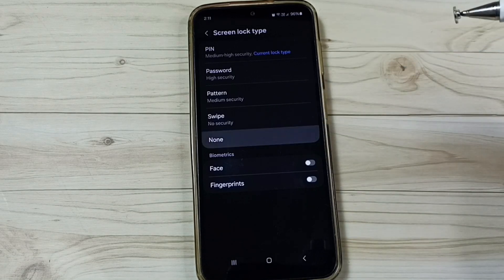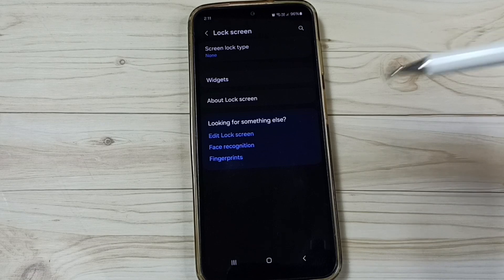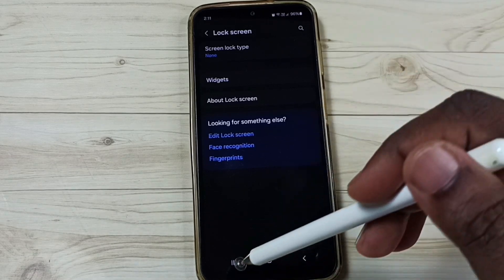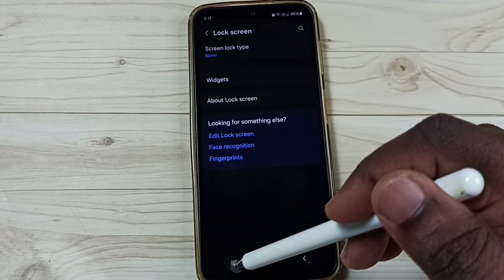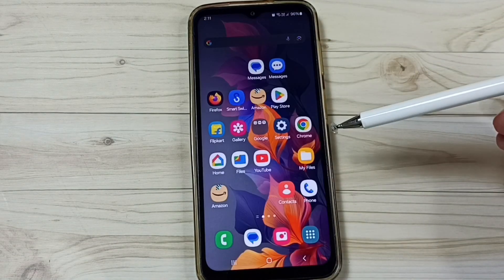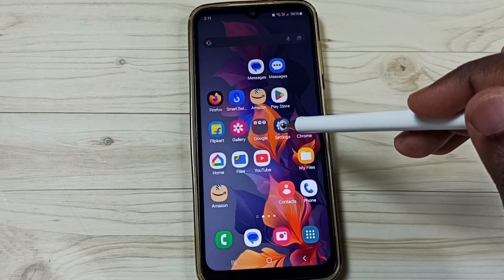Let me select None. Done — I have now removed the screen lock. After this, let me try to enable Developer Options. Go to Settings, scroll down, tap on About Phone, then tap on Software Information.